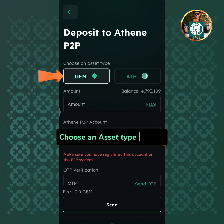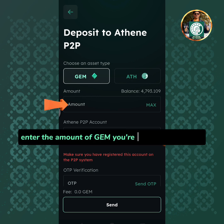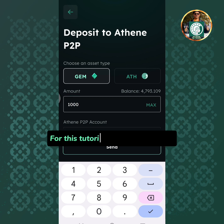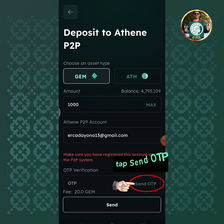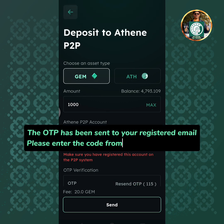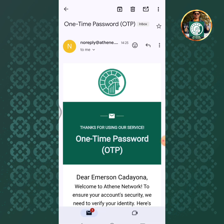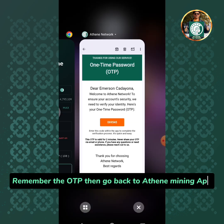Choose an asset type to send. Enter the amount of gems you're going to withdraw. For this tutorial I will send 1000 gems. Tap send OTP. The OTP has been sent to your registered email. Please enter the code from the email to proceed. Remember the OTP then go back to Athene mining app.